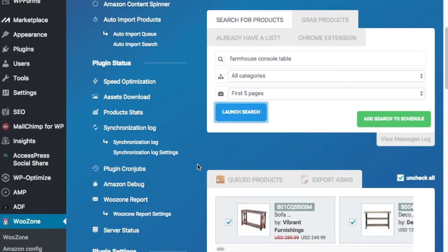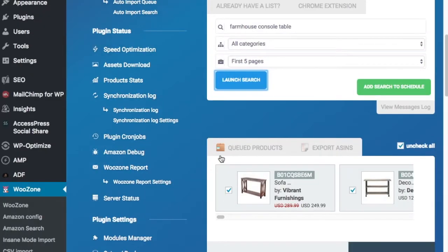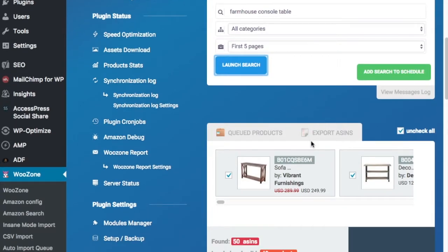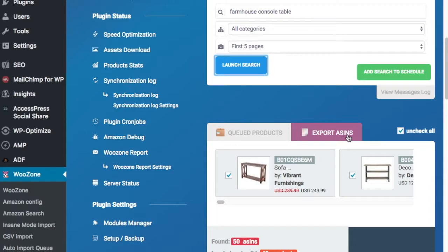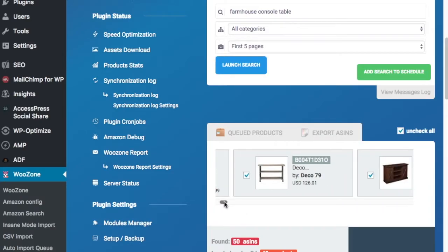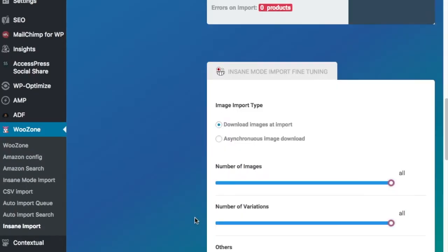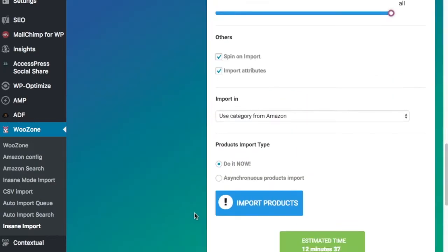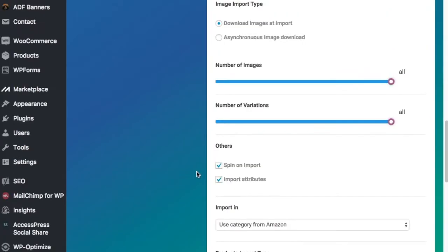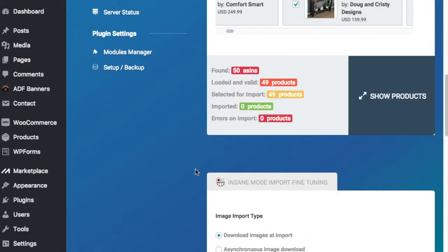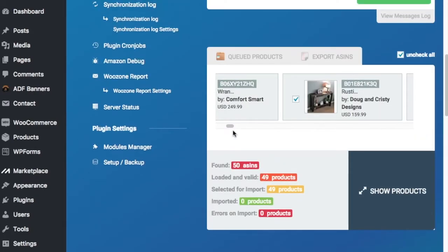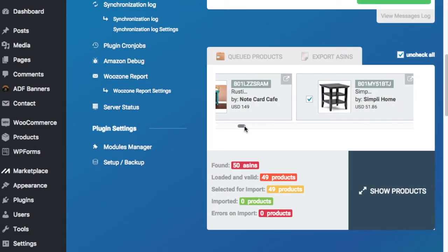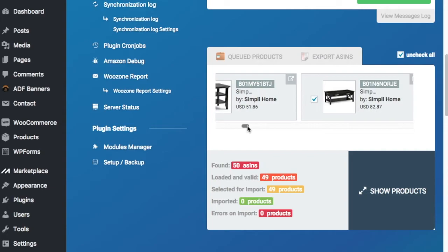Okay, so you can see now some of the products have come up right here. So you're going to see queued products here, and you can also export the ASIN codes. ASINs are unique identifiers for Amazon. So all these products are checked automatically up here. I like to click Uncheck All because if you scroll down, it's going to show it's going to take 12 minutes and 37 seconds to import all these products. I don't like to add that many products at once. I only like to add products in increments of about 10 or 20 at the very most.